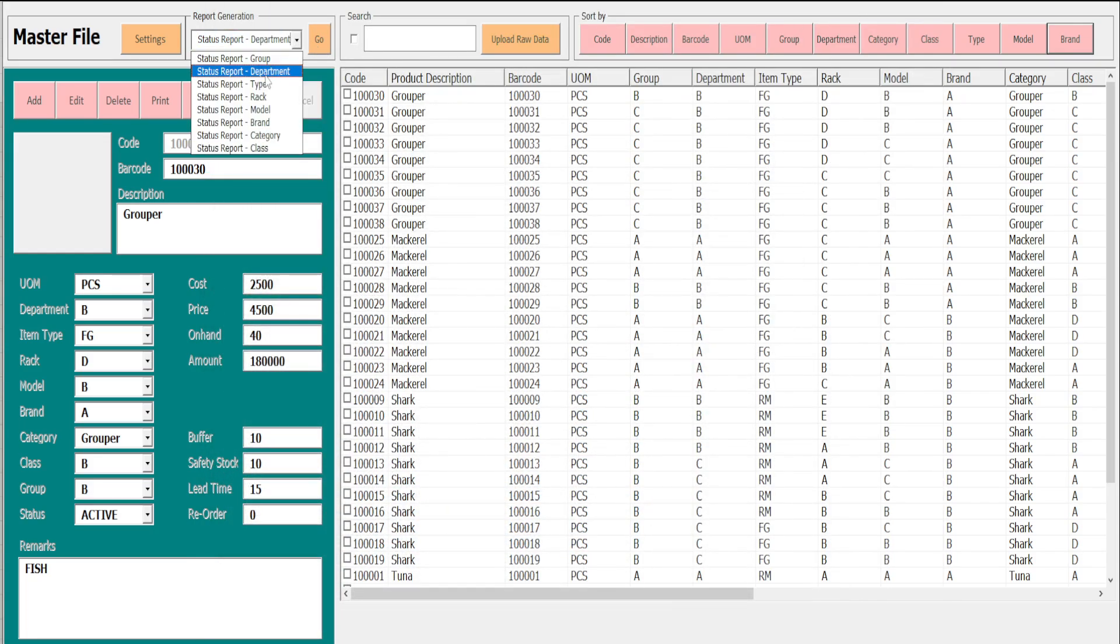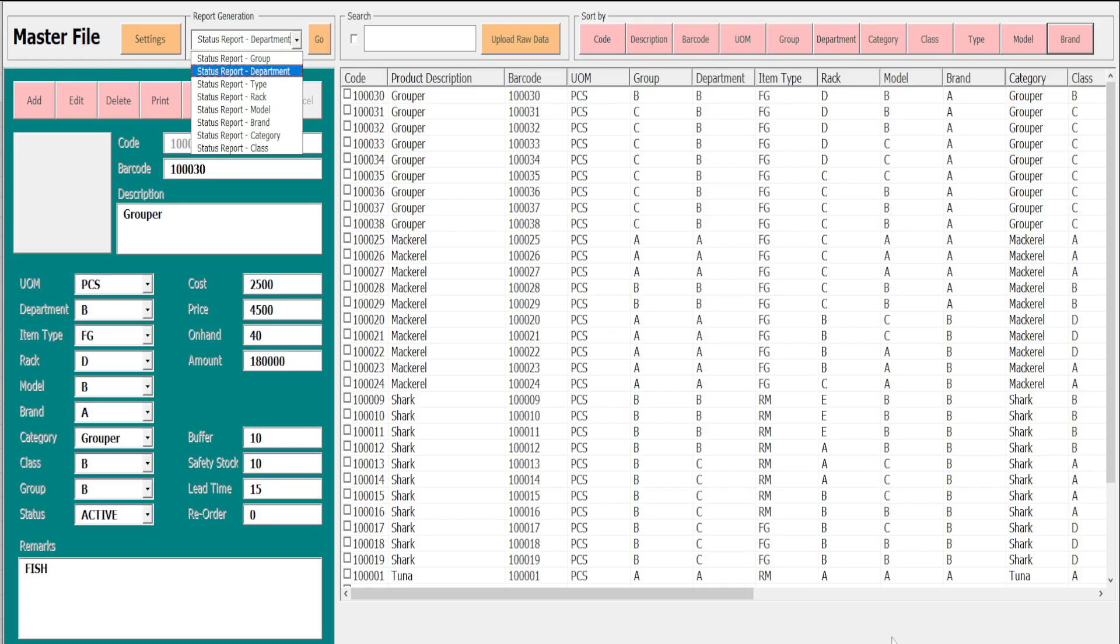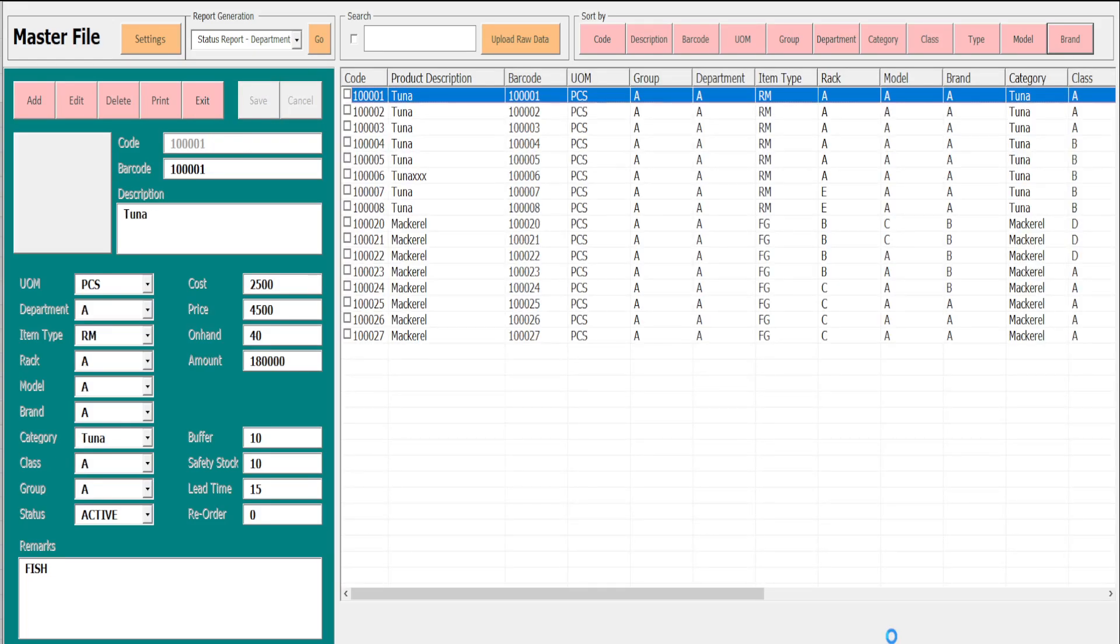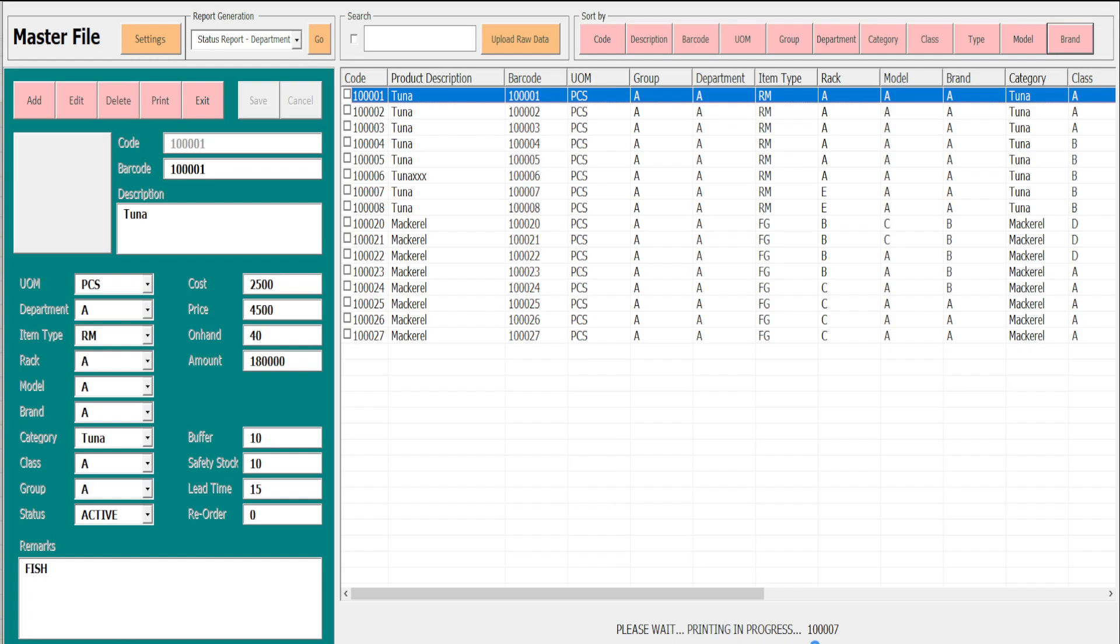Again, the status below will display. It's waiting, printing in progress. We are now in the code number 182122 until 100027.